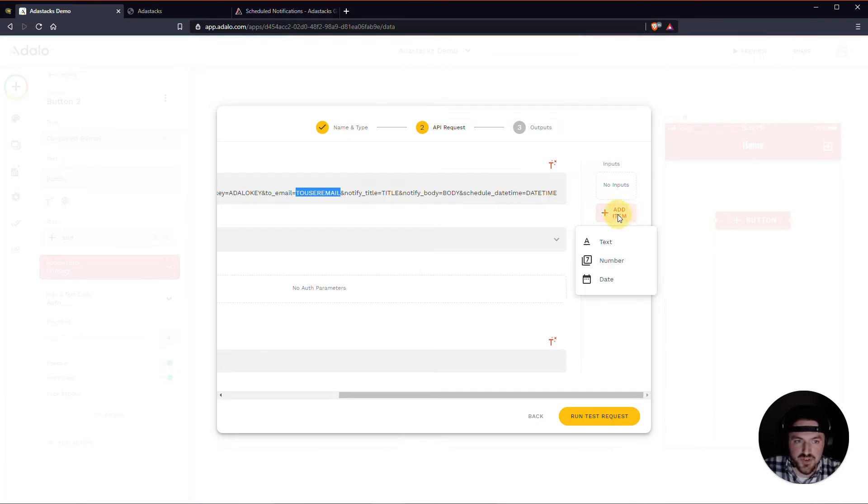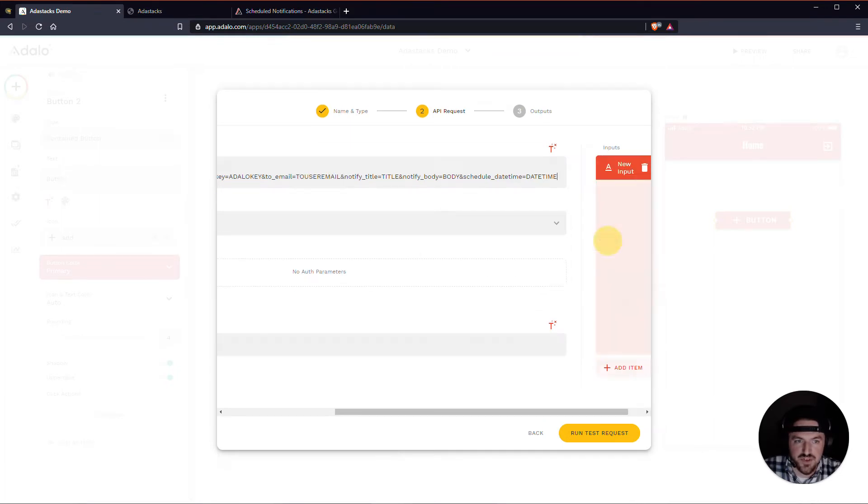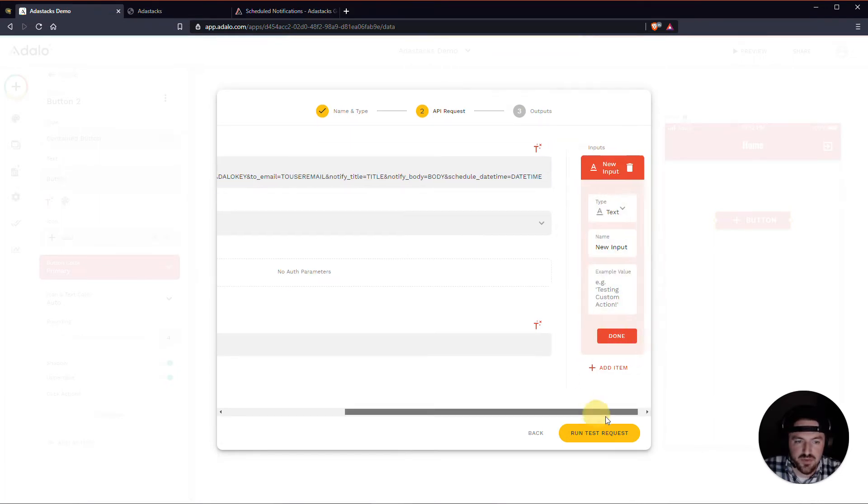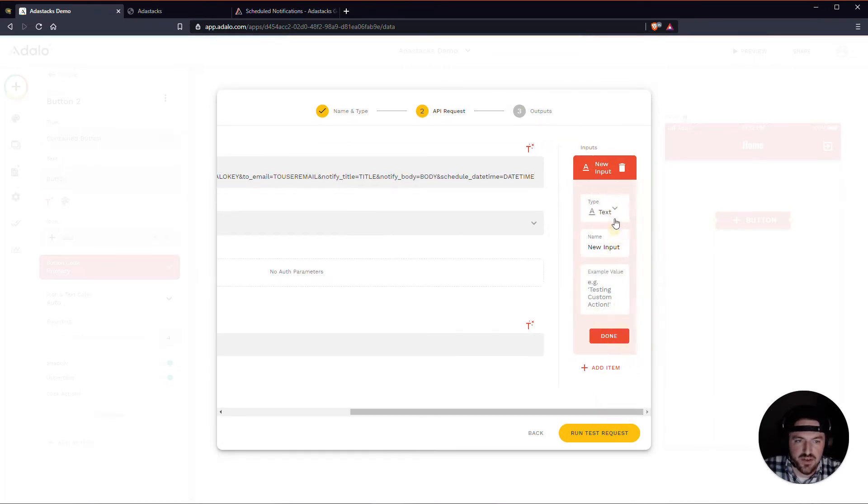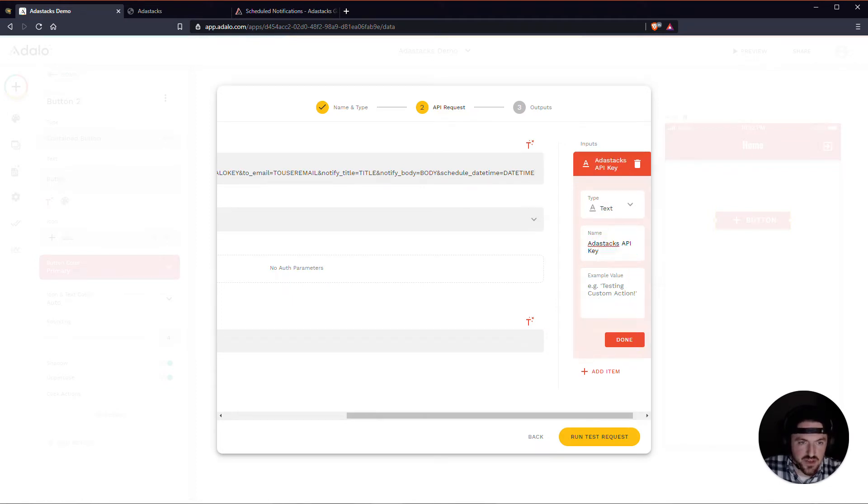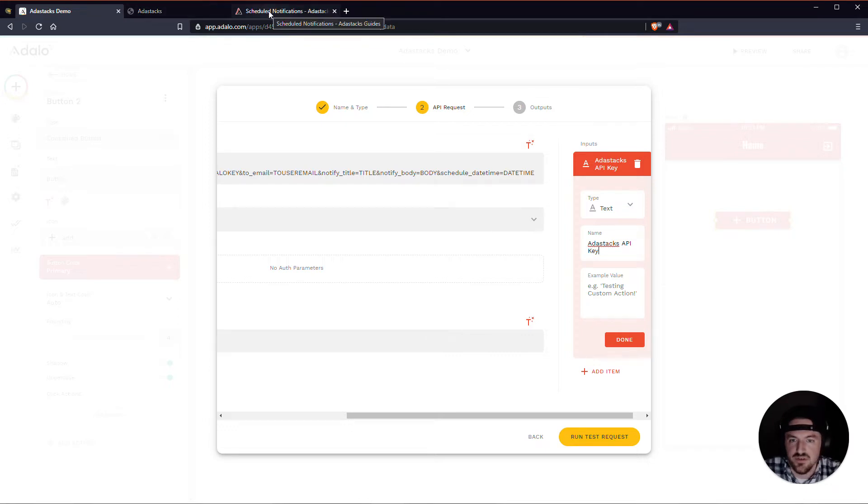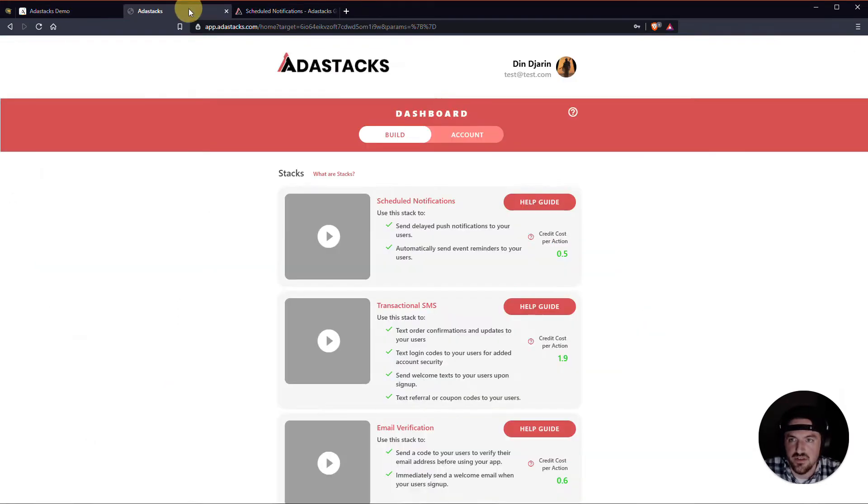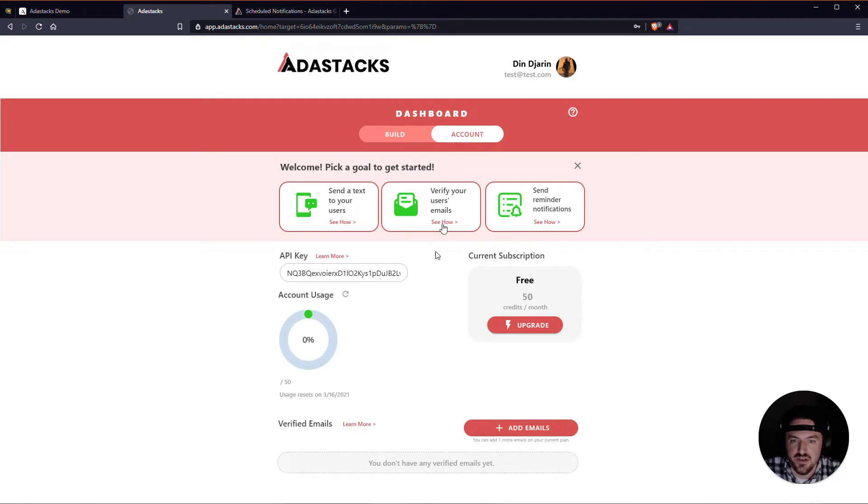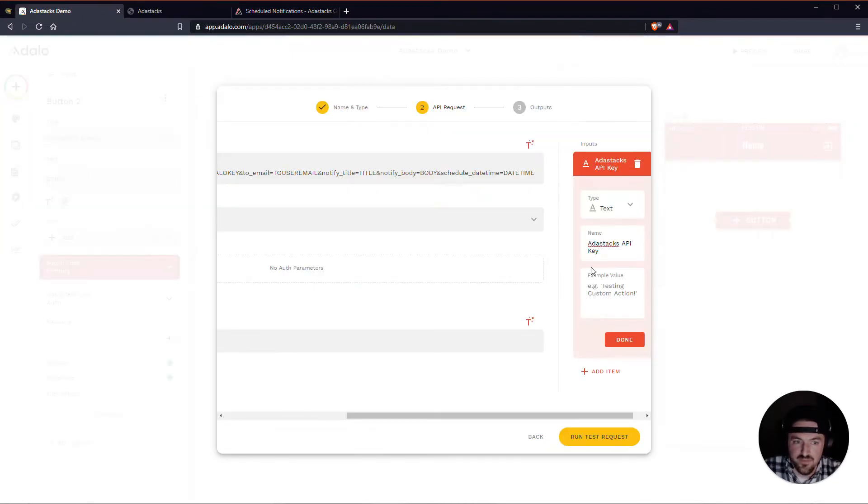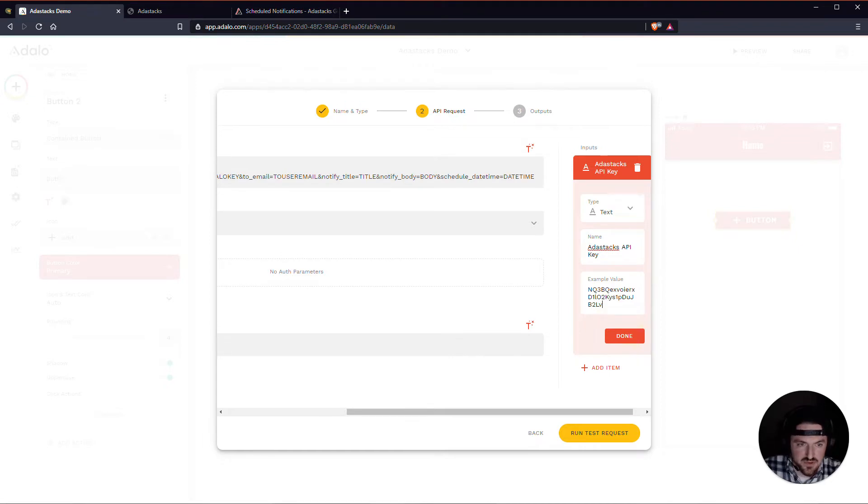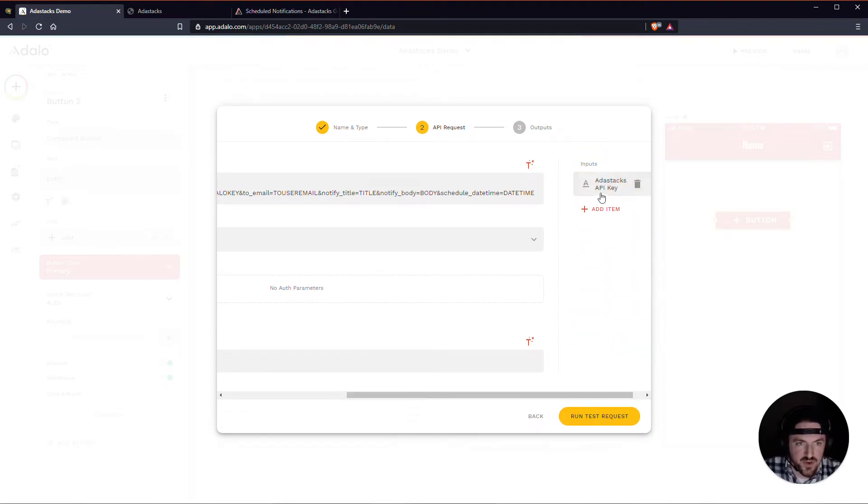I'm going to add my first input, which is a text input. And this is actually going to be the Adastacks API key. And the second one, let me get my Adastacks API key from my account here. So we will copy this and just paste it here in the value. So there's that one.